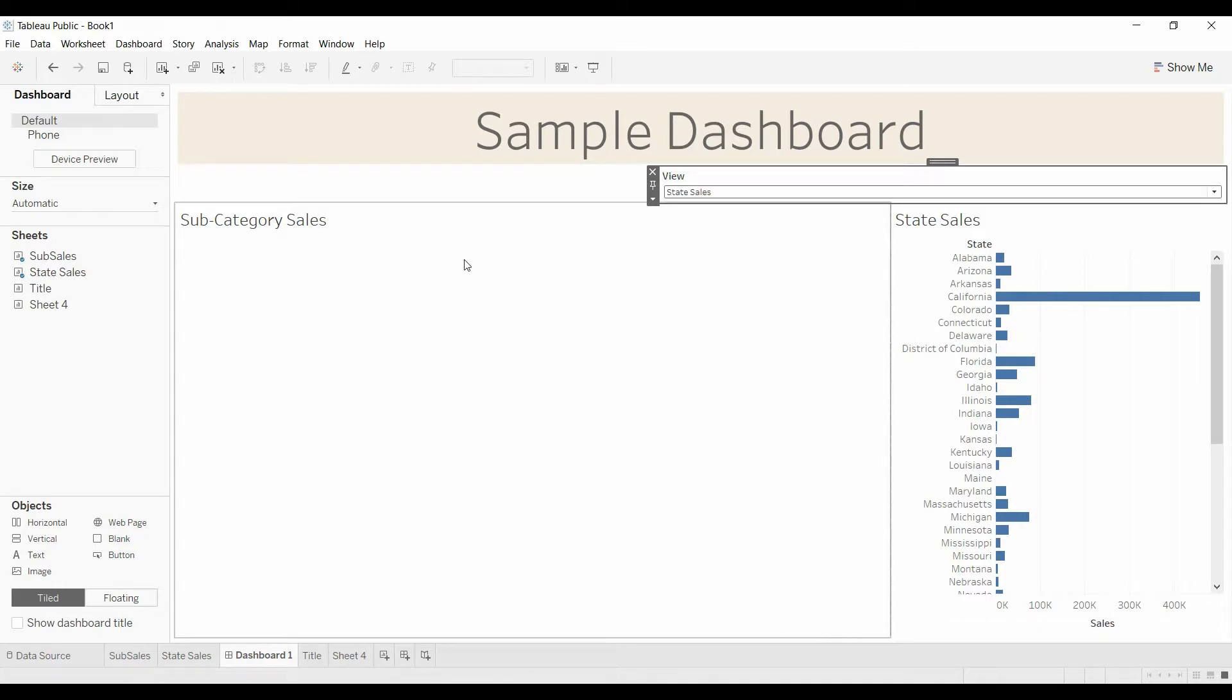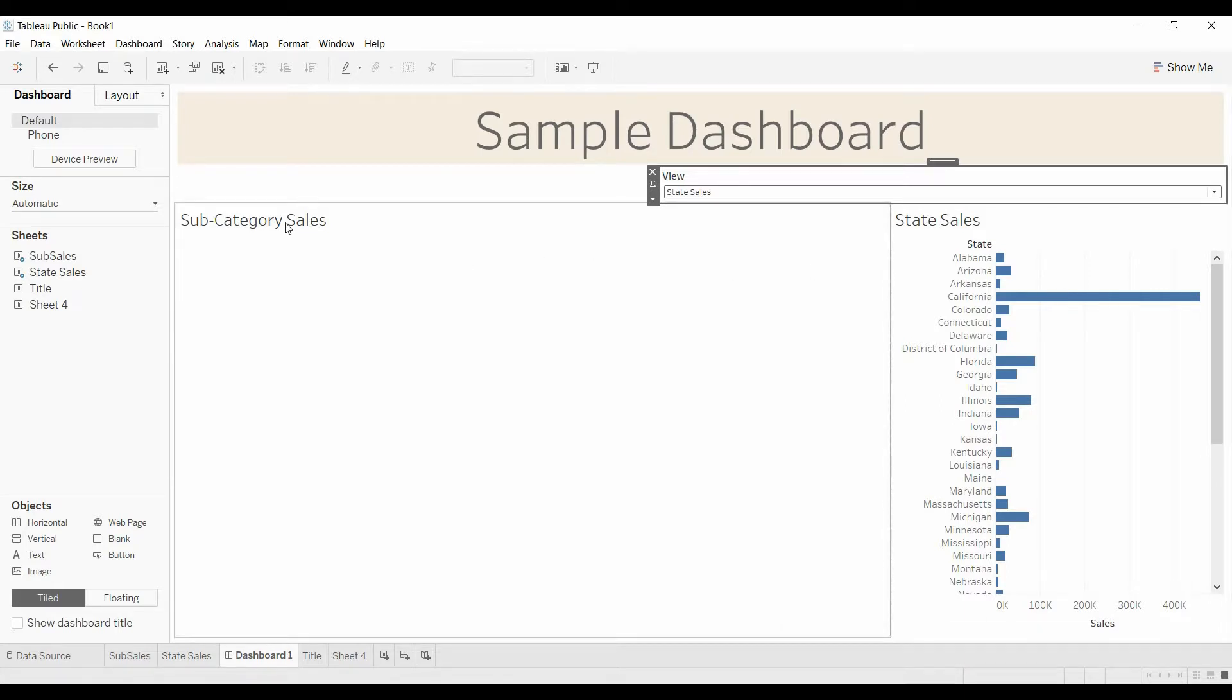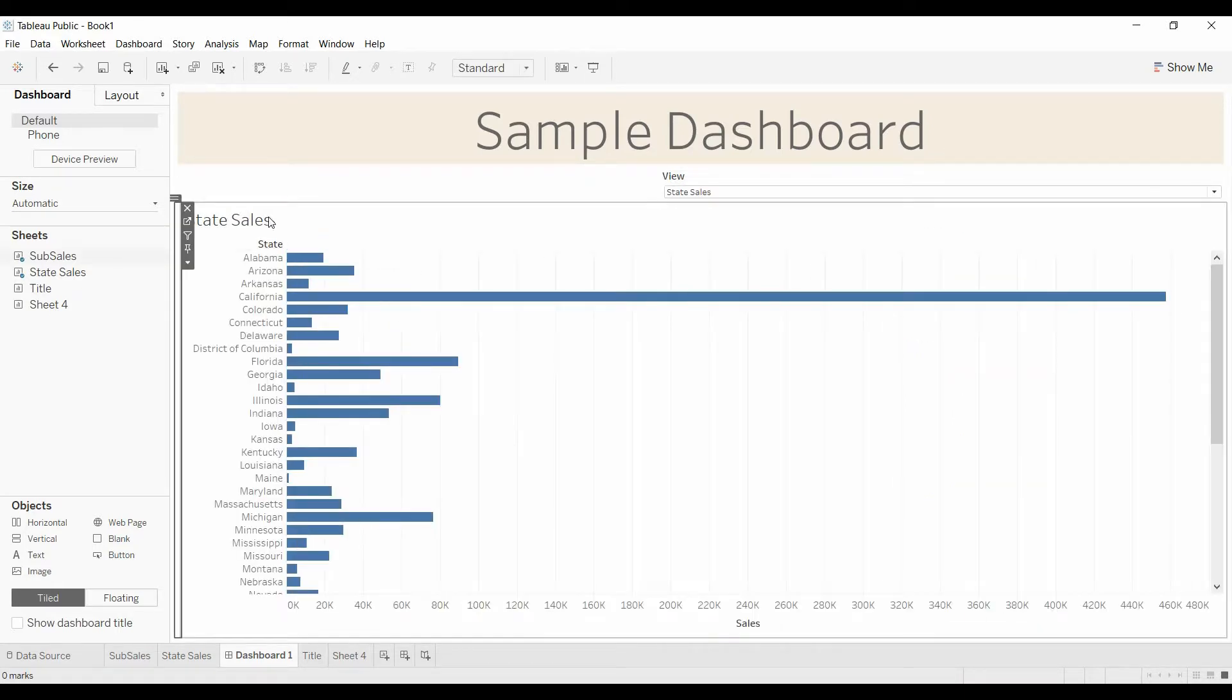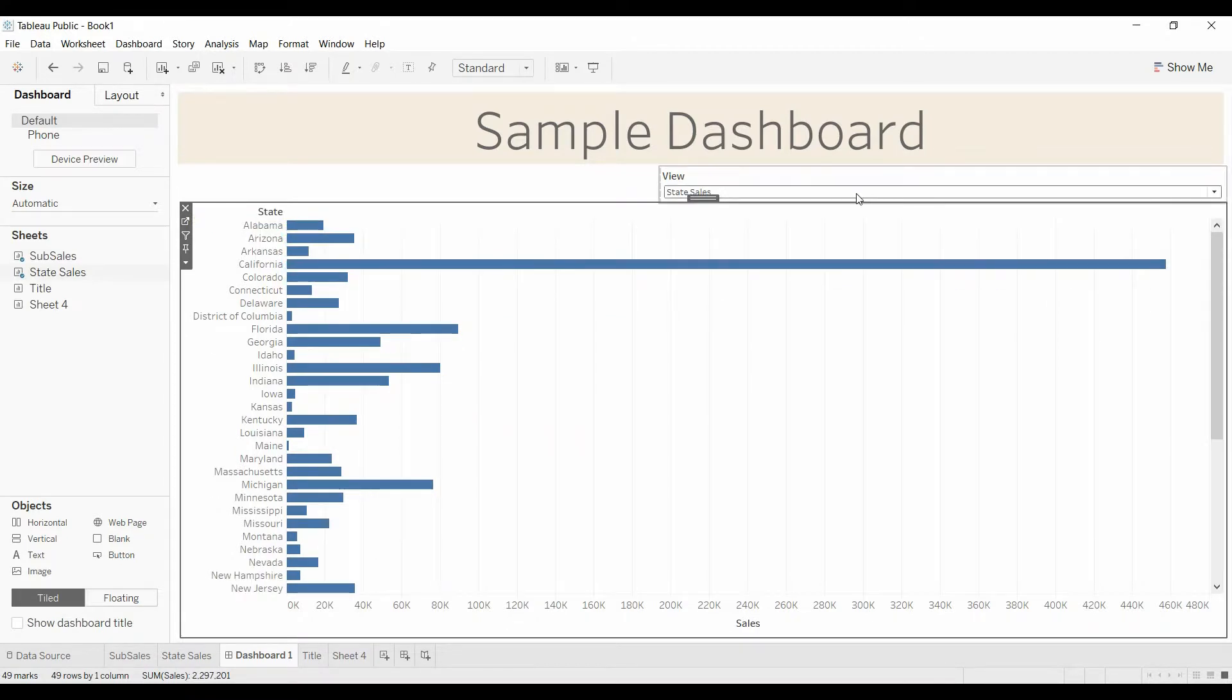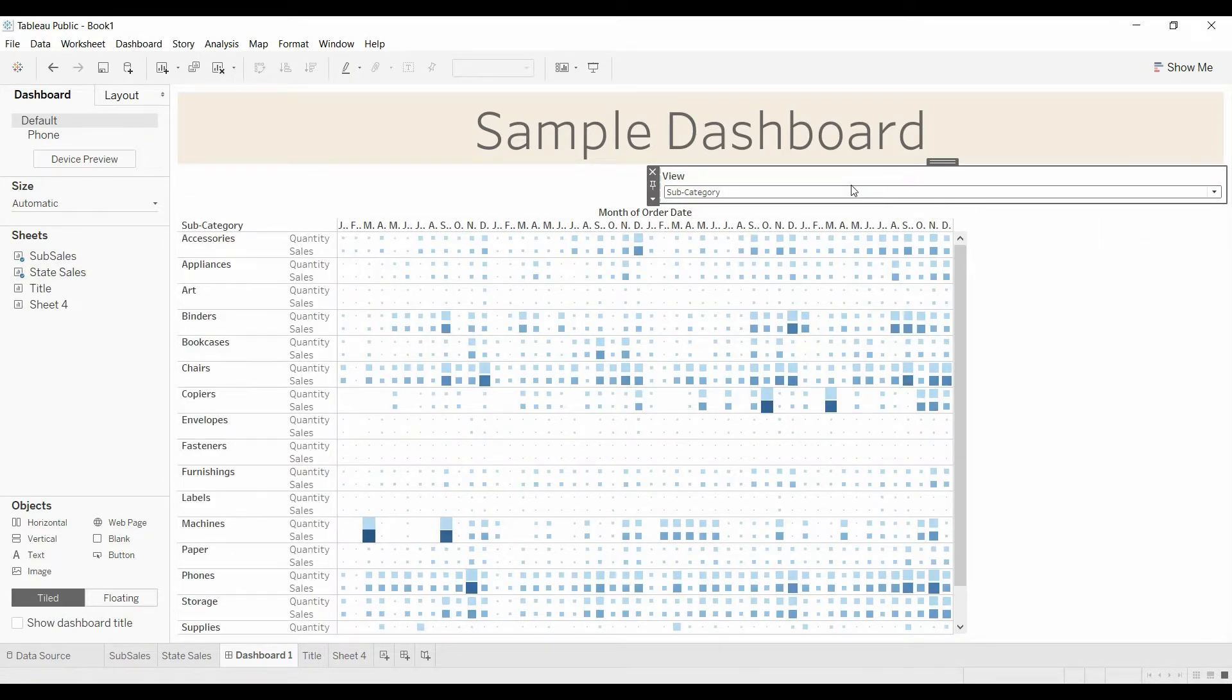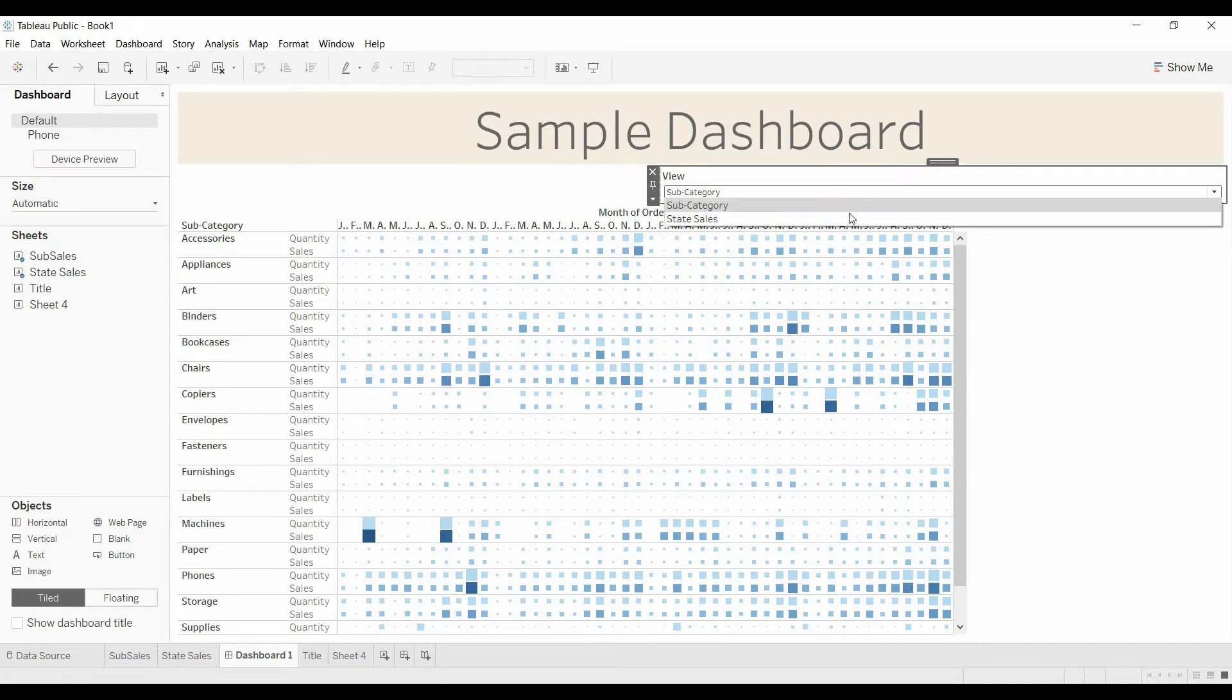So to get this really where we want it, we're going to have to right-click, hide title. And now when we come here, this is what we were expecting to see.